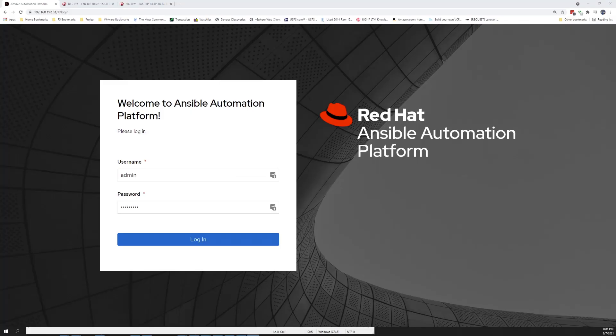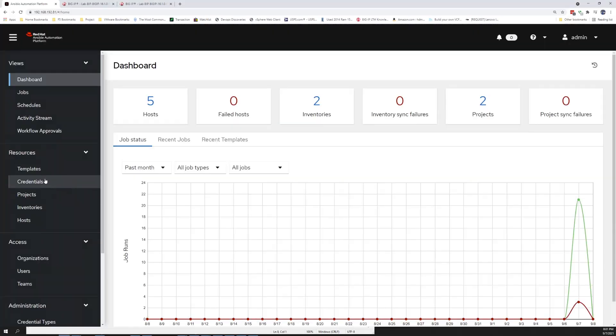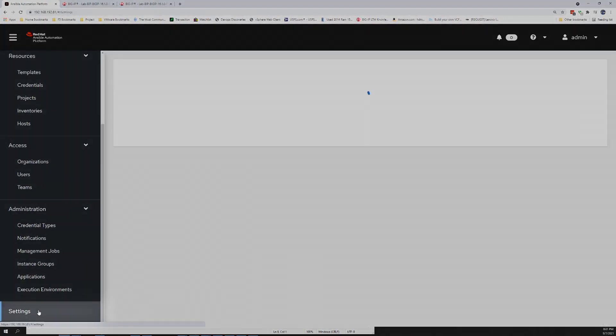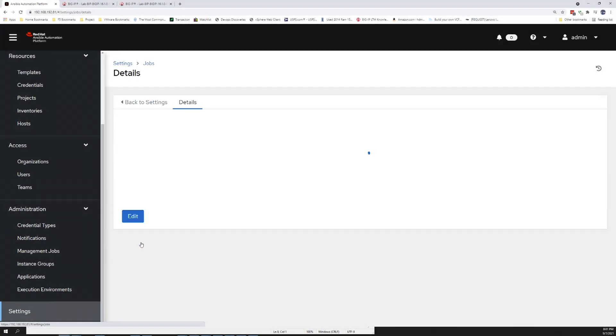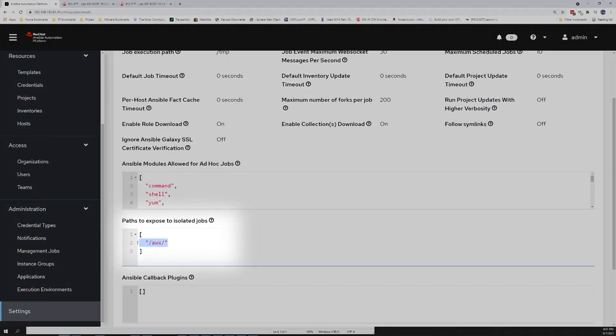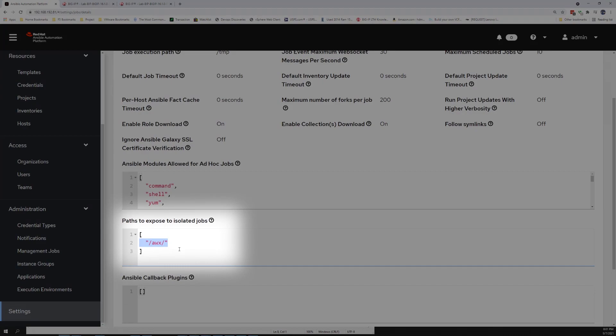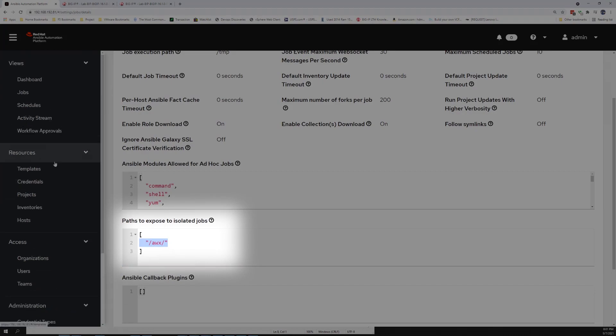So we'll first log into the Ansible Automation Platform, then go over into our Settings, Job Settings, and take a look at the exposed paths for the isolated jobs.